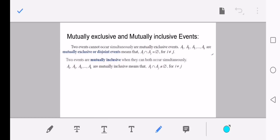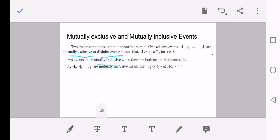Mutually exclusive and inclusive events: two events that cannot occur simultaneously are mutually exclusive events. That means when we take the intersection of two simple events and the intersection is empty, we call them mutually exclusive or disjoint events. Mutually inclusive means when the intersection between two events is non-empty.